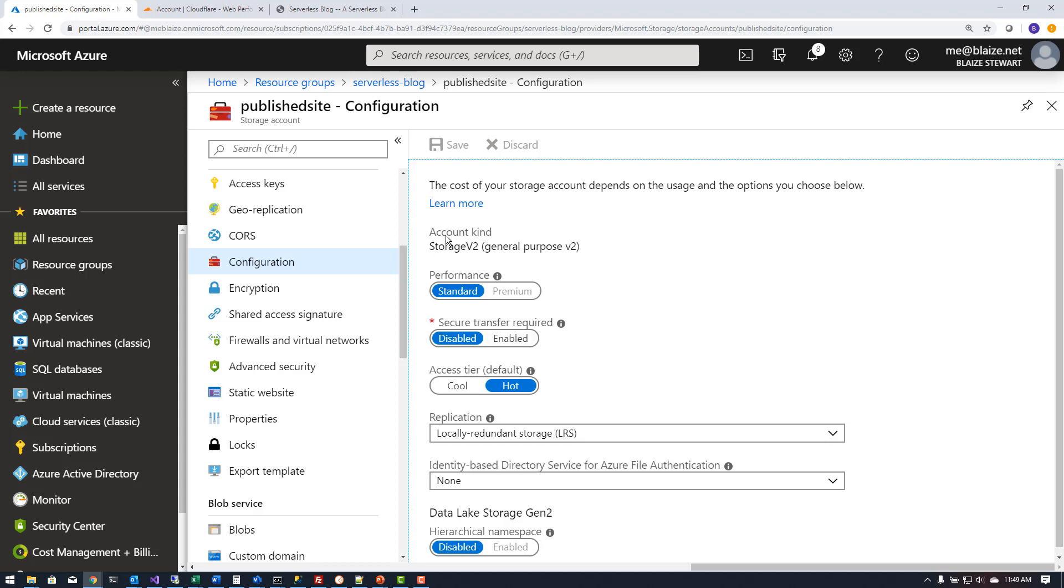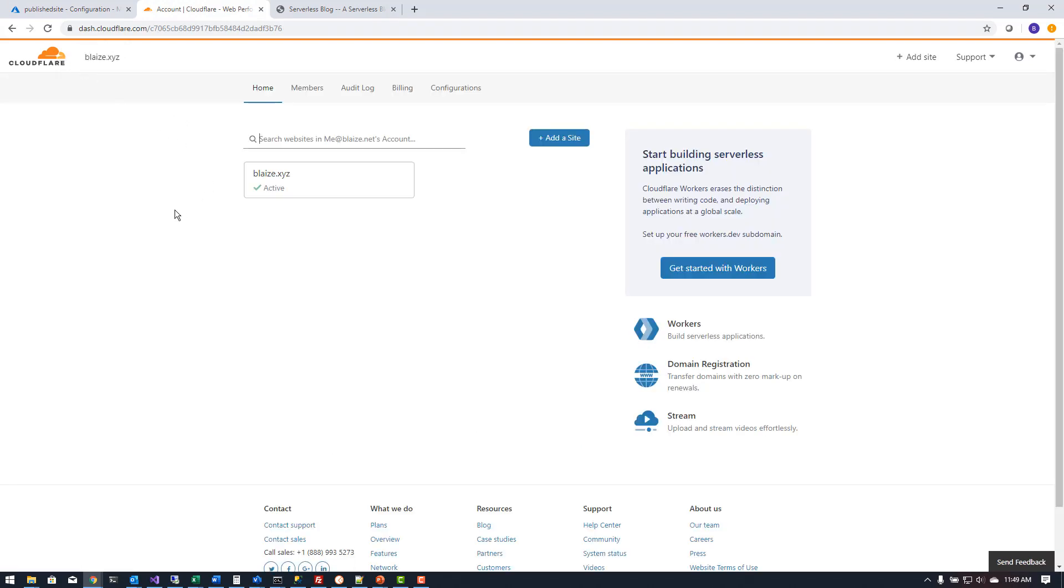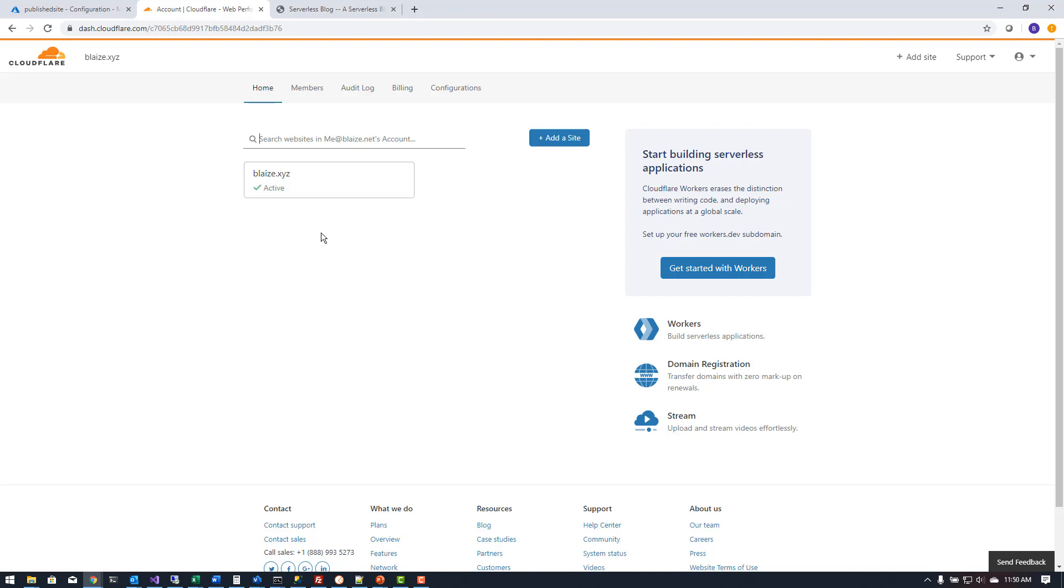Now once I have that done I can go back to Cloudflare. What I did with Cloudflare is I registered a new domain called blaze.xyz. I registered it through GoDaddy. There are other domain registries out there such as Namecheap or Network Solutions, there's several. I didn't particularly care which one I used, just pick one and register a domain.